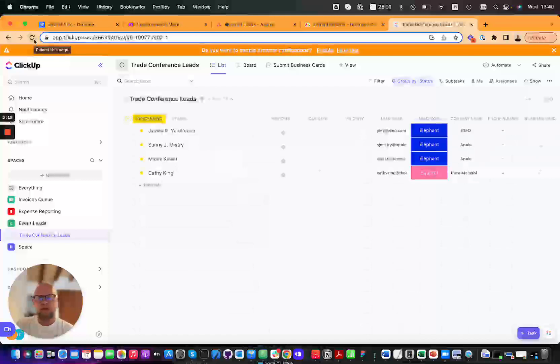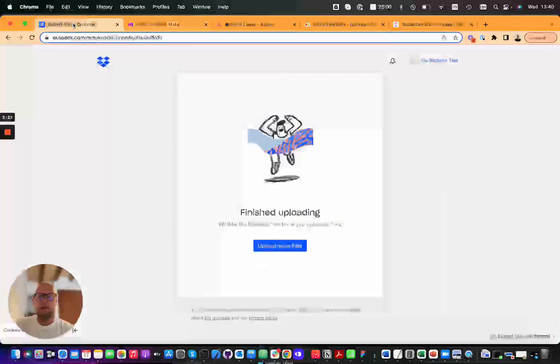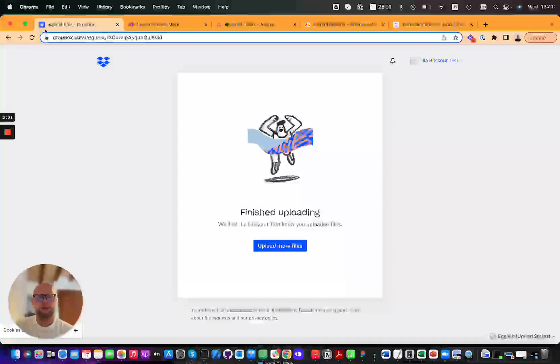This is a very powerful scenario and very easy for your teams to use because they just need to take a photo and upload it into a certain folder. That's it - everything else is done automatically. Thanks a lot for your time.